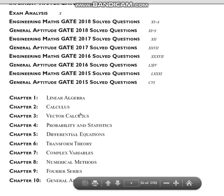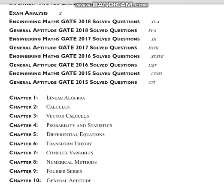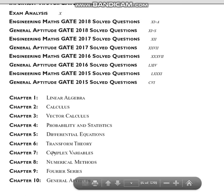The chapters are: Linear Algebra, Calculus, Vector Calculus, Probability and Statistics, Differential Equations, Transform Theory, Complex Variables, Numerical Methods, Fourier Series, and General Aptitude.